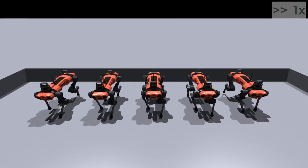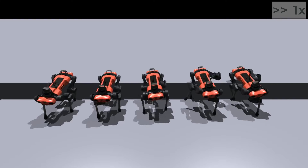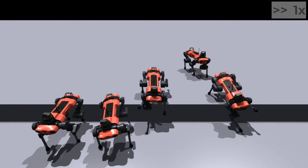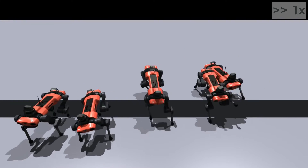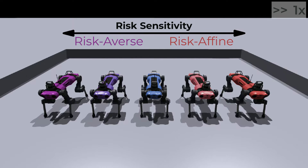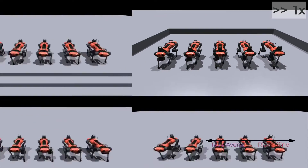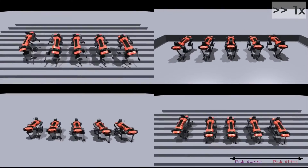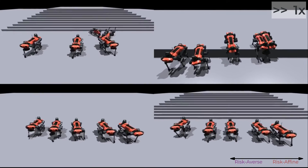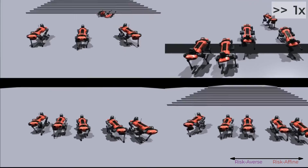We present a distributional reinforcement learning approach for learning locomotion policies that consider the robot's safety explicitly. This approach incorporates a risk sensitivity parameter within the locomotion policy to enable a spectrum of risk-adjusted behaviors ranging from risk-averse to risk-affine. For example, this allows an amateur to operate the robot in a risk-averse setting while enabling more daring maneuvers in a risk-affine stance.